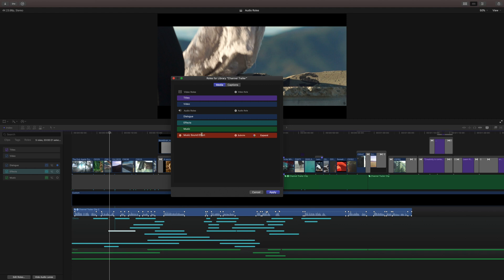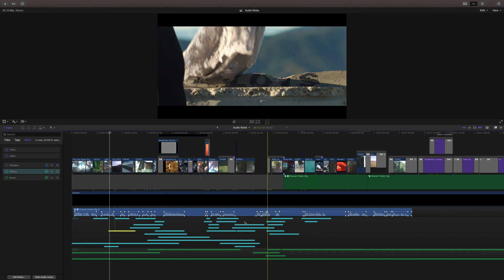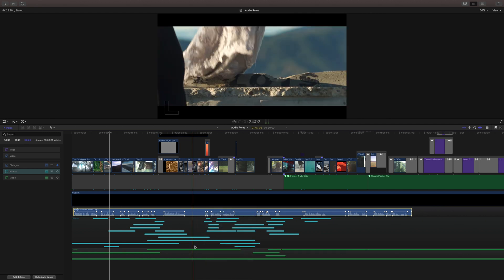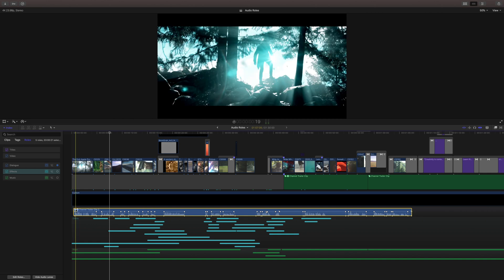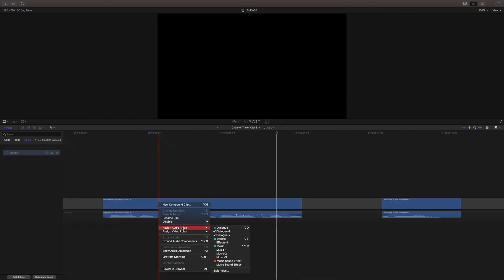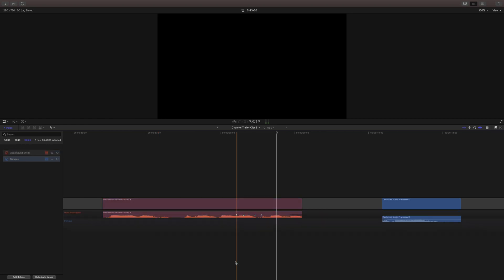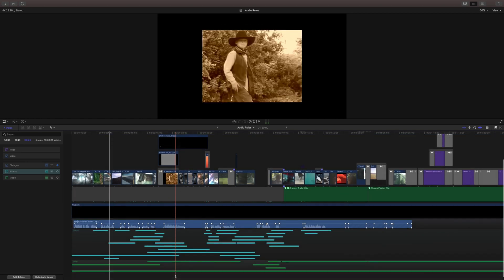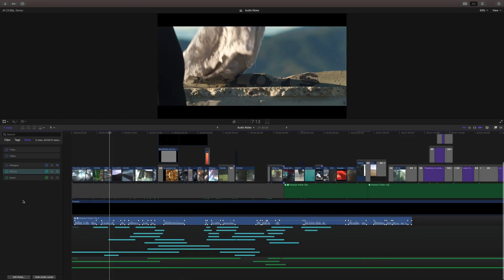So now we have this additional audio role and we can just apply that. And now we can right click any track and actually that's a compound clip so that won't work. You have to do that within, let's see if I open it up, right click, assign audio role. And now my music sound effect role is there, which is really handy for just assigning your own tracks.